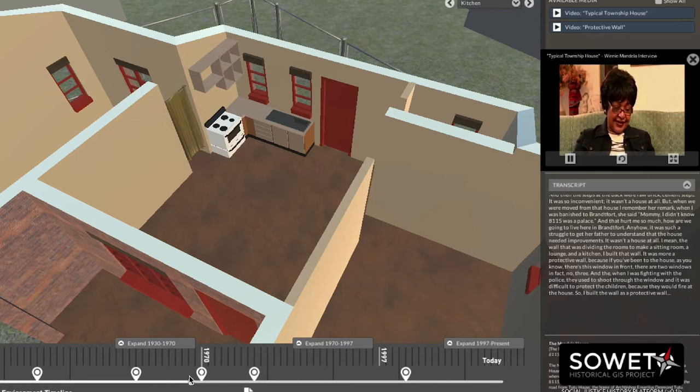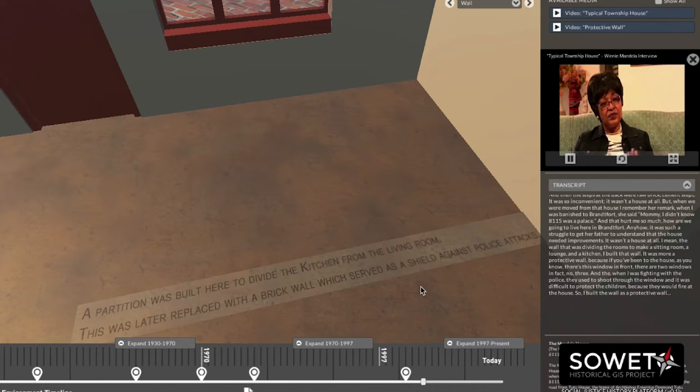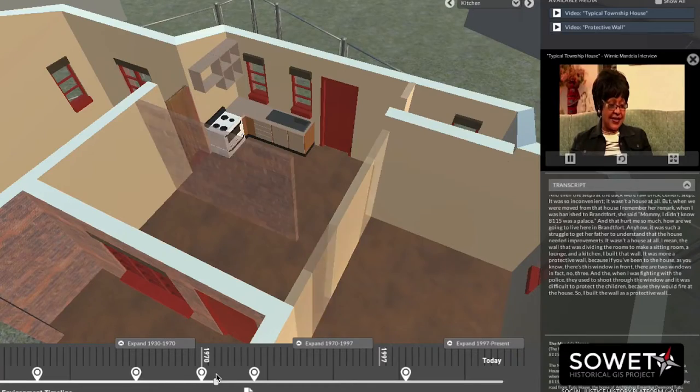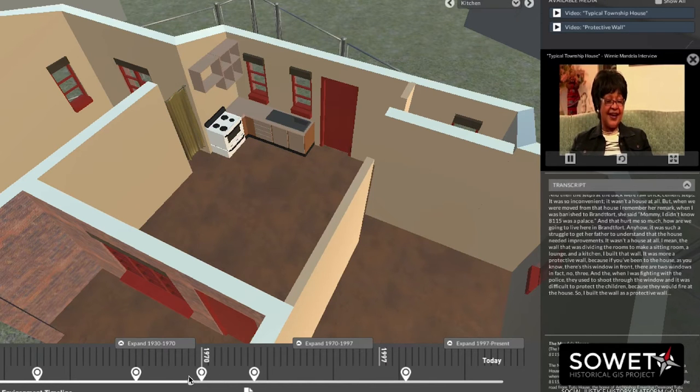One of the stories she tells is about the building of a wall between the living room and the kitchen. This wall was actually a protective wall that she had put in because police forces and armed security would stand outside her home and fire their guns at will into the home, hoping to kill or at least hurt her and her daughters. She tells a very moving story about having to build this wall and making sure her daughters understood that the reason the wall was there was not to divide up their space even further — living in rather small cramped spaces — but that it was in fact a form of protection.